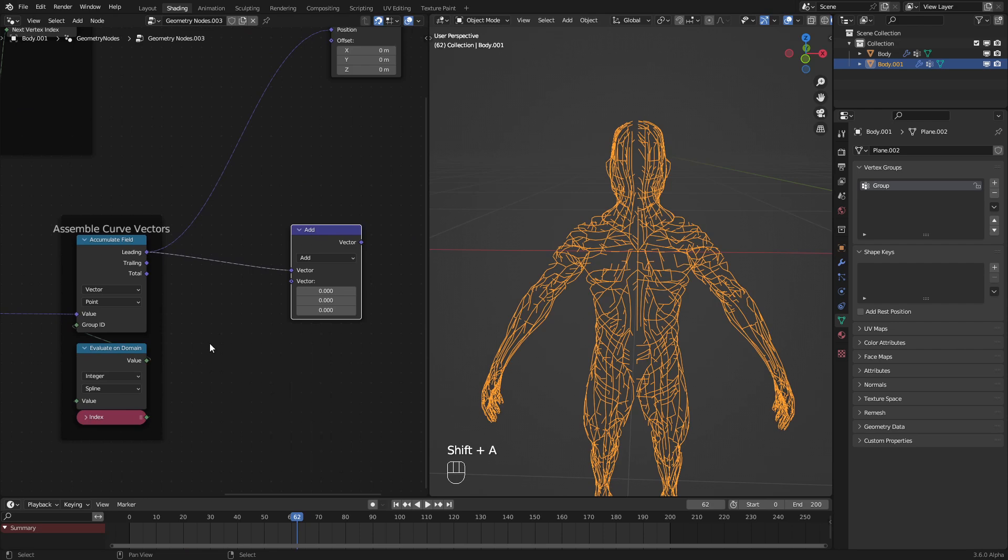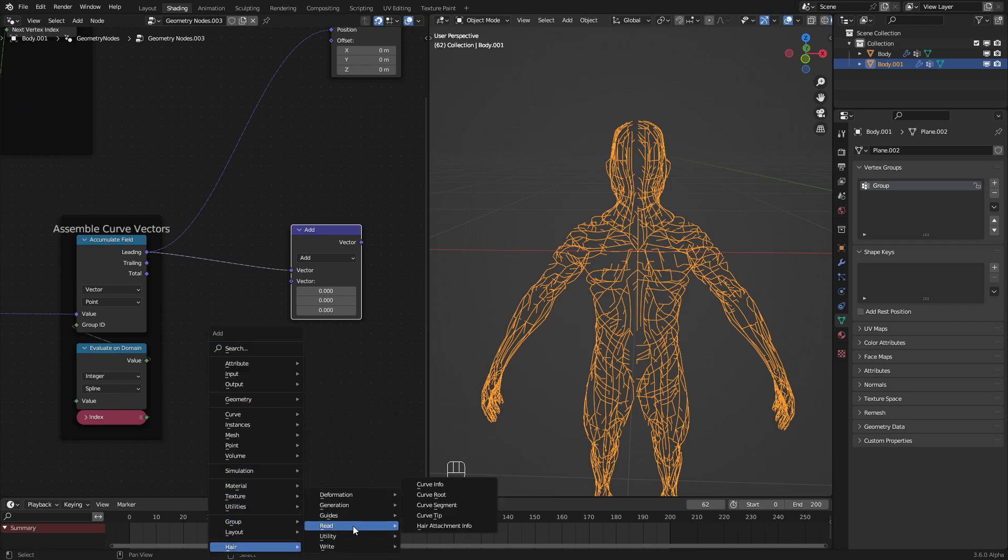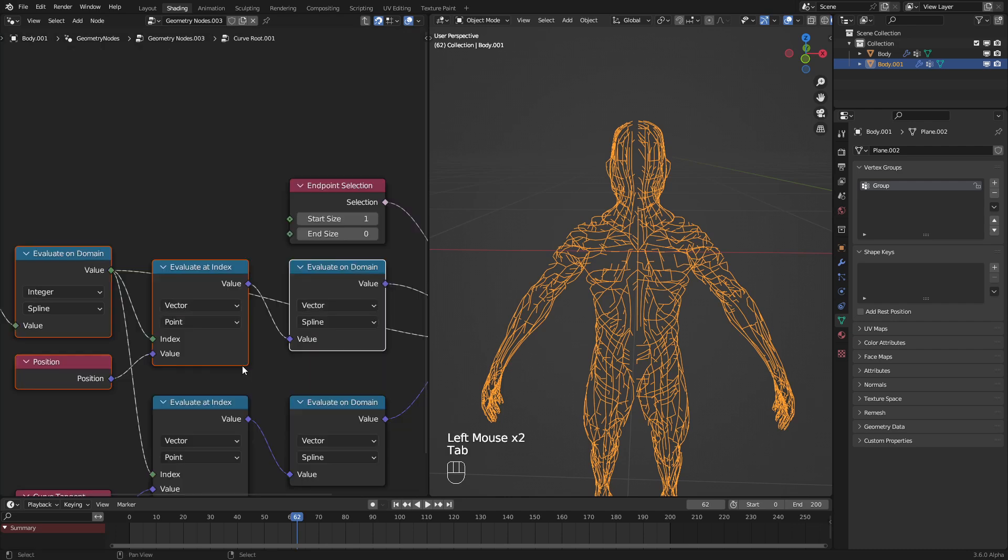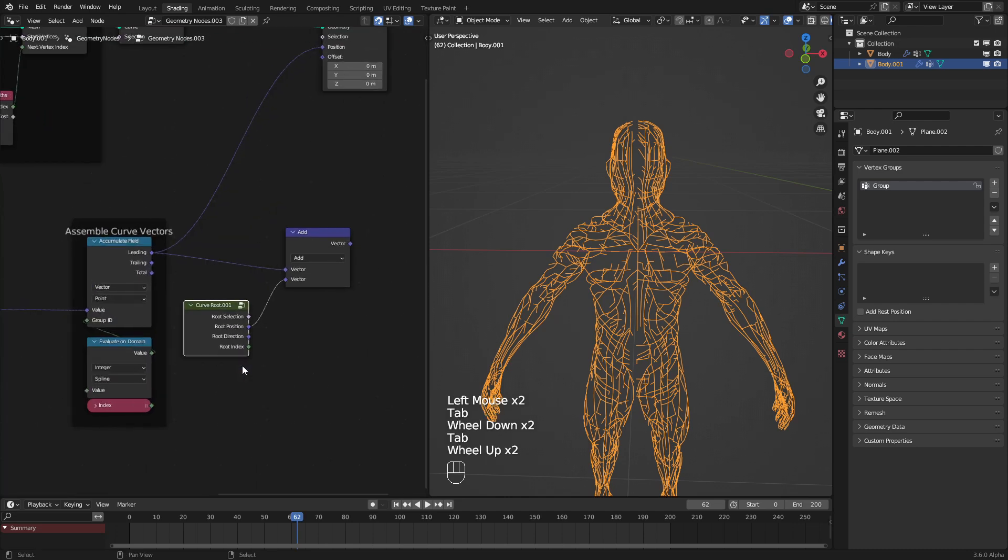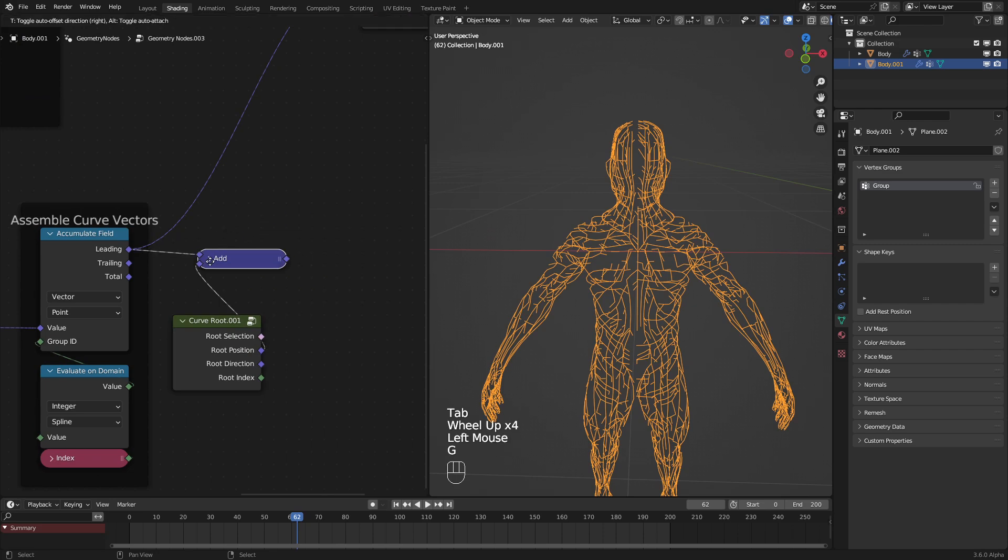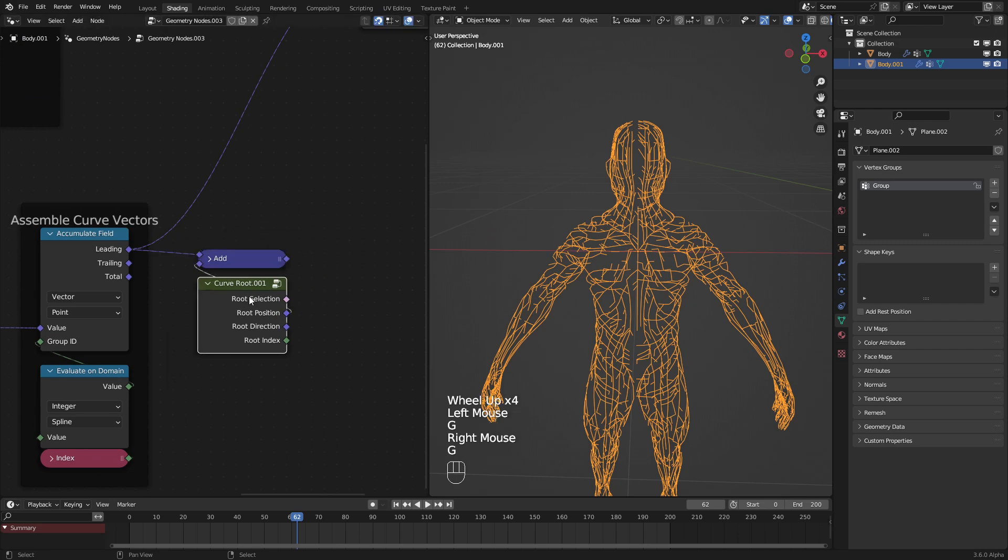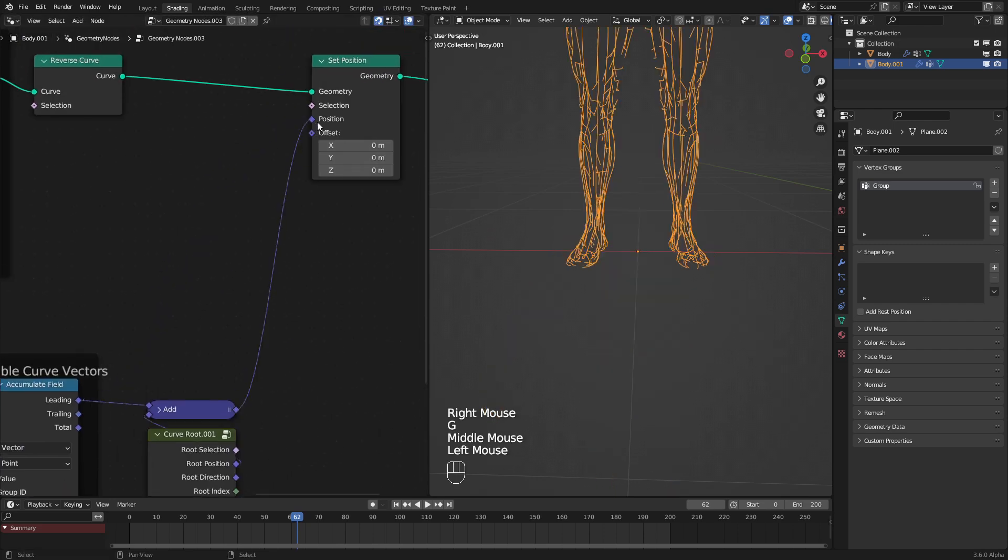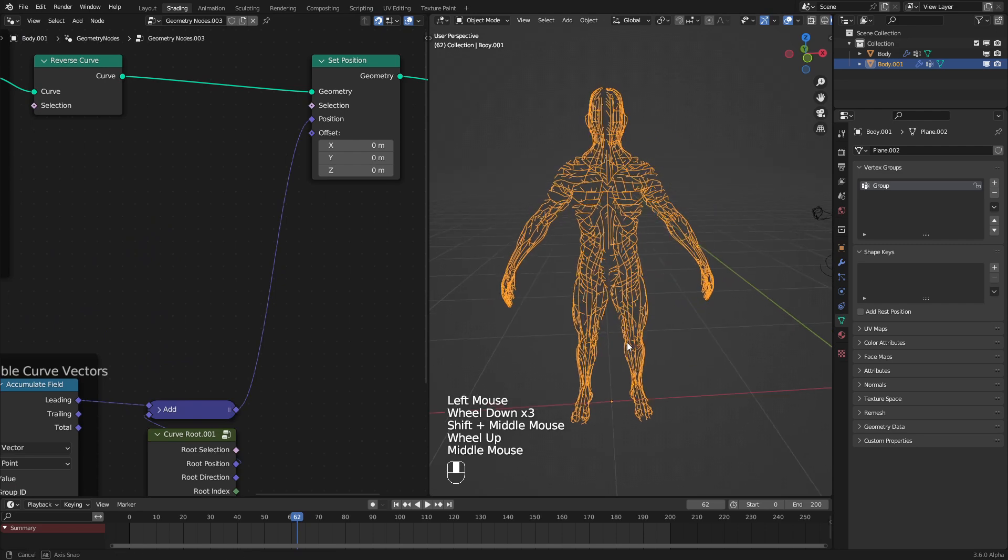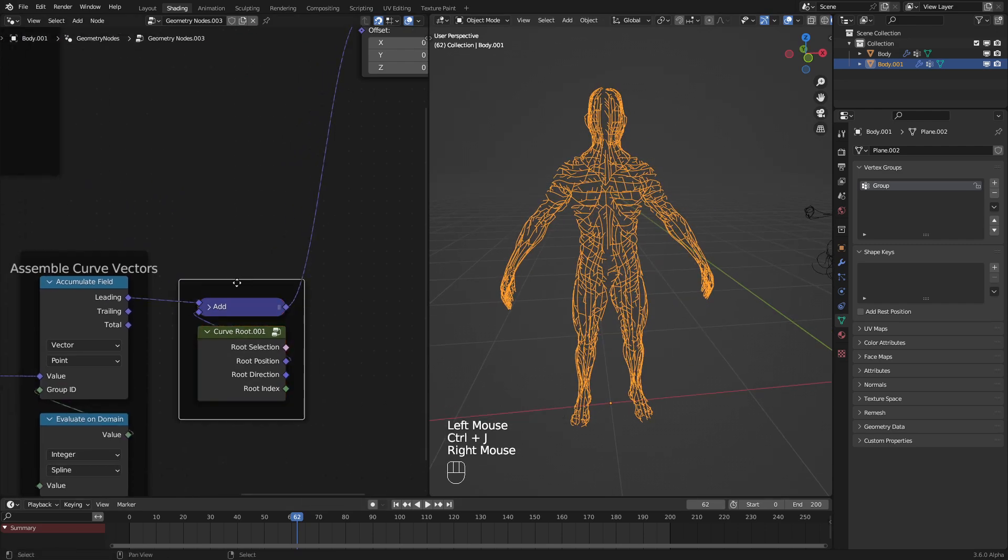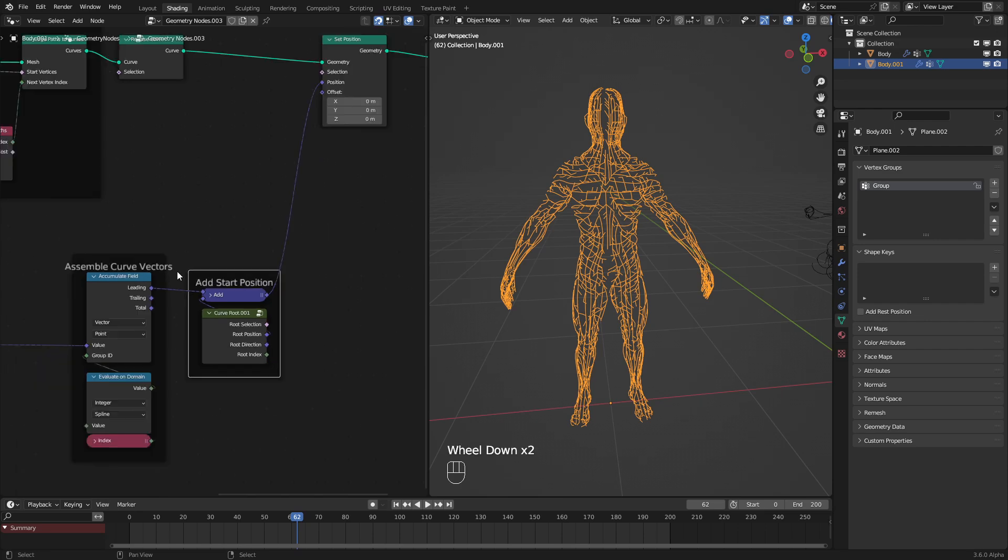Fortunately, there is the curve root node, which is in the hair thing. Curve root. This comes preinstalled into Blender, but it is a node group, which can lead to very interesting finds if you go and look through there. Let's go and add that into there. And now, if we hook this up, we should see that it now works almost perfectly. Let's put this into a frame. And let's label this add start position.